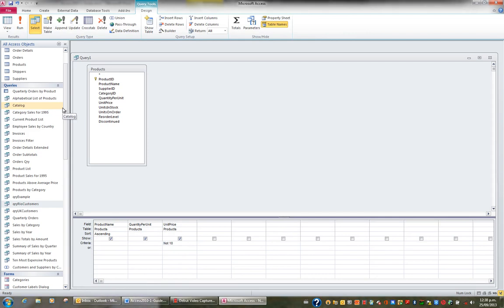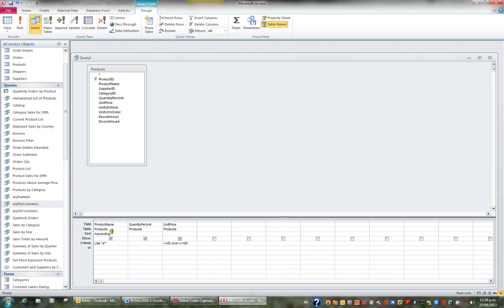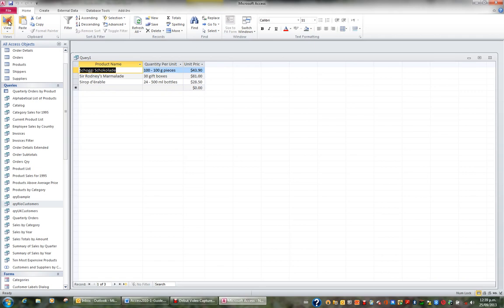You've also got the ability to ask for more than one criteria at a time. For instance, give me all the products that are greater than or equal to 25 and less than or equal to 100, and they have a product name that begins with S — so S*. When criteria are on the same line, it has to meet both criteria. When I hit the View button I can see there are three products between 25 and $100 that begin with S. That's an example of an AND.